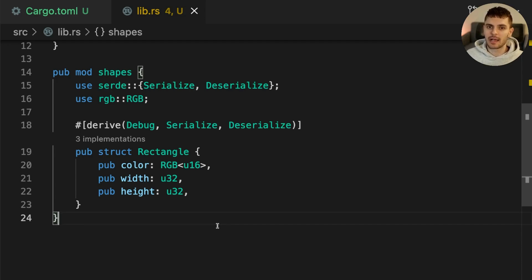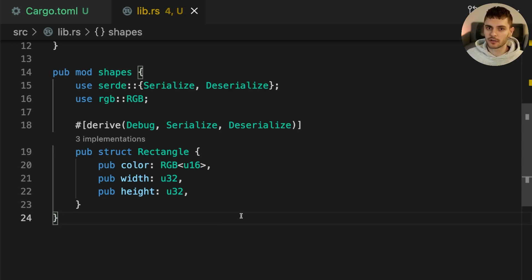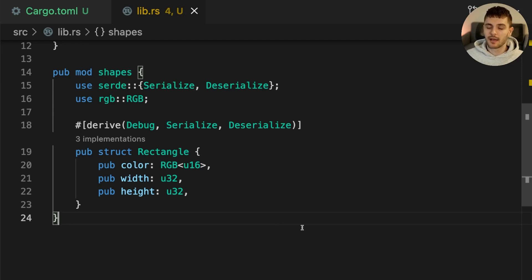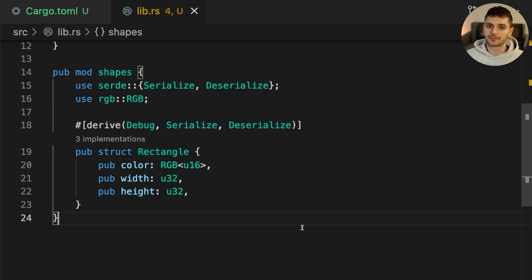Cargo features allow us to do two things. First they allow us to define parts of our code that are conditionally compiled only if a certain feature is turned on. And secondly they allow us to define optional dependencies. The advantage of using features is that they reduce compile times and file sizes.